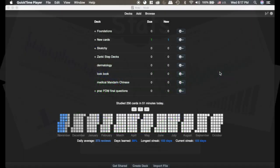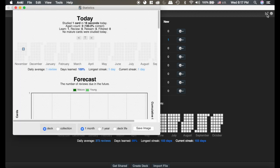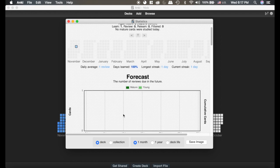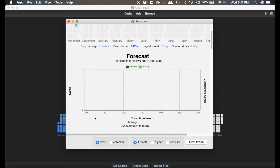We're going to talk about statistics and how they are used. If you click on here we can see there are tons of different statistics that this pulls up for us. I'm going to click on 'Collection' — that's going to include everything, because the deck I just made doesn't have very many cards in it.